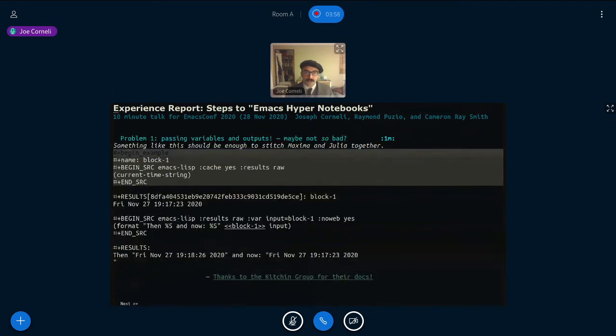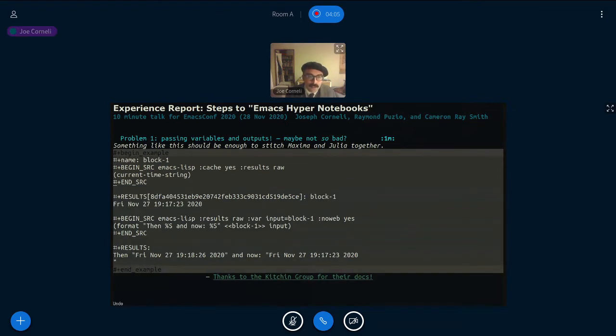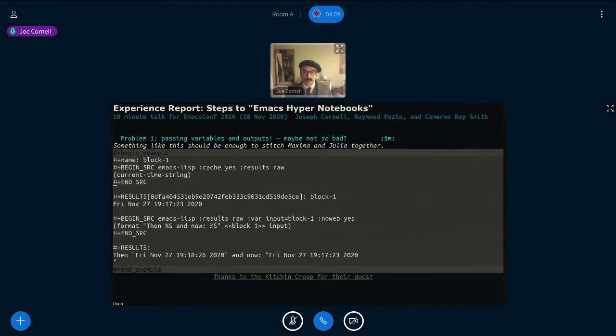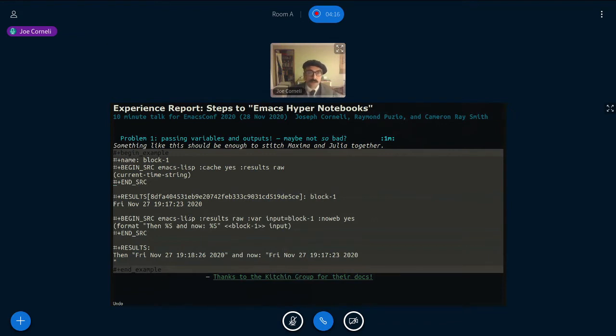Maybe just one more time going looking through that stuff. So looking through that, this is we're going to need something like that probably for stitching Maxima and Julia together. So it's good to look a little bit about how that might work.